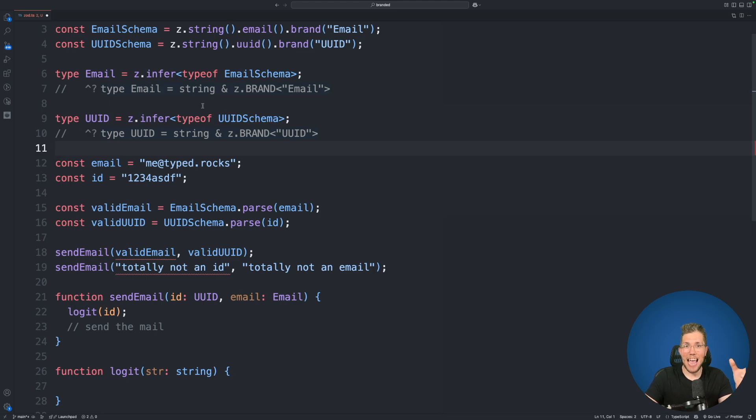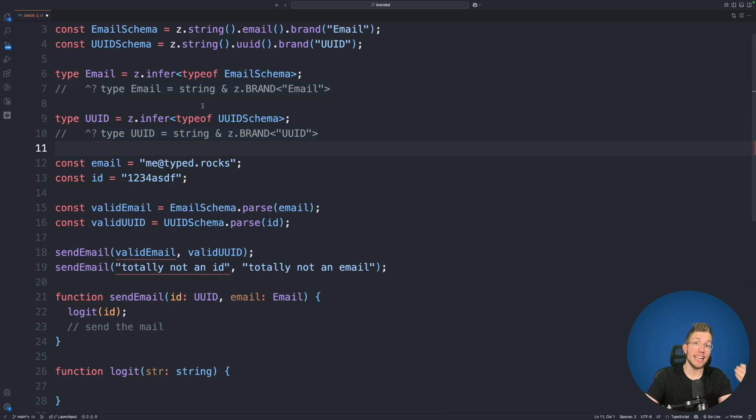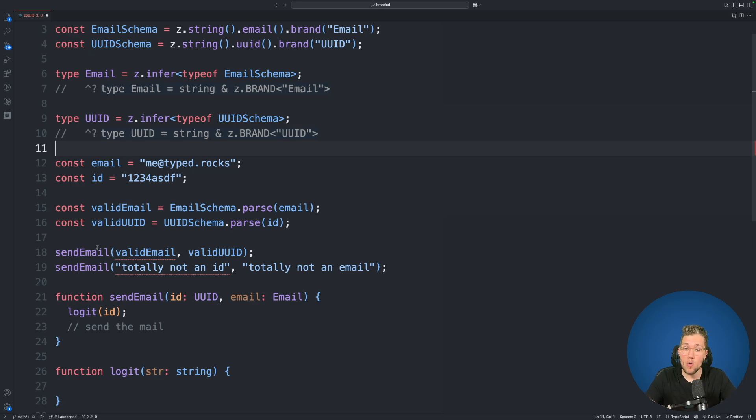Because we are basically adding one additional property to our string so that TypeScript can differentiate between different kinds of strings. And this is exactly why now this code is no longer compiling.